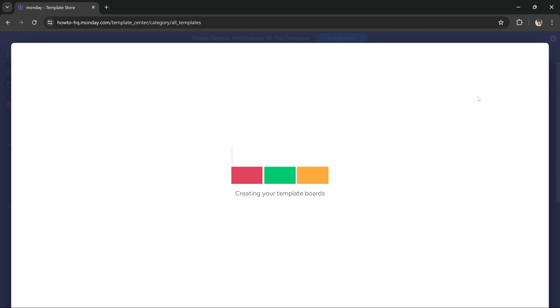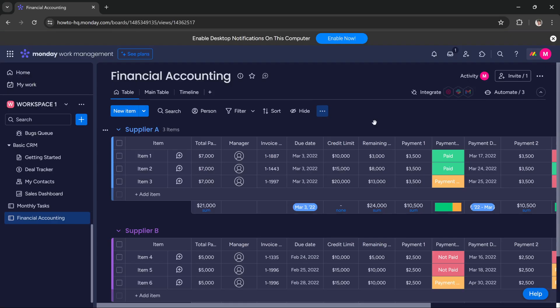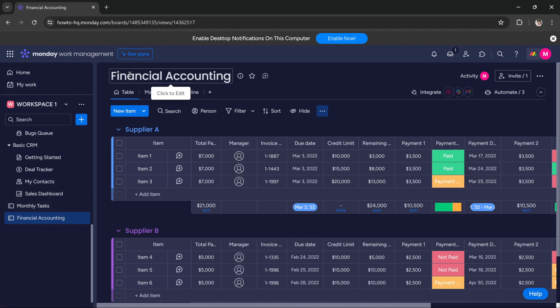Alright guys, as you can see it has created a board for us under our workspace called Financial Accounting. With this board we can manage all of our finances.